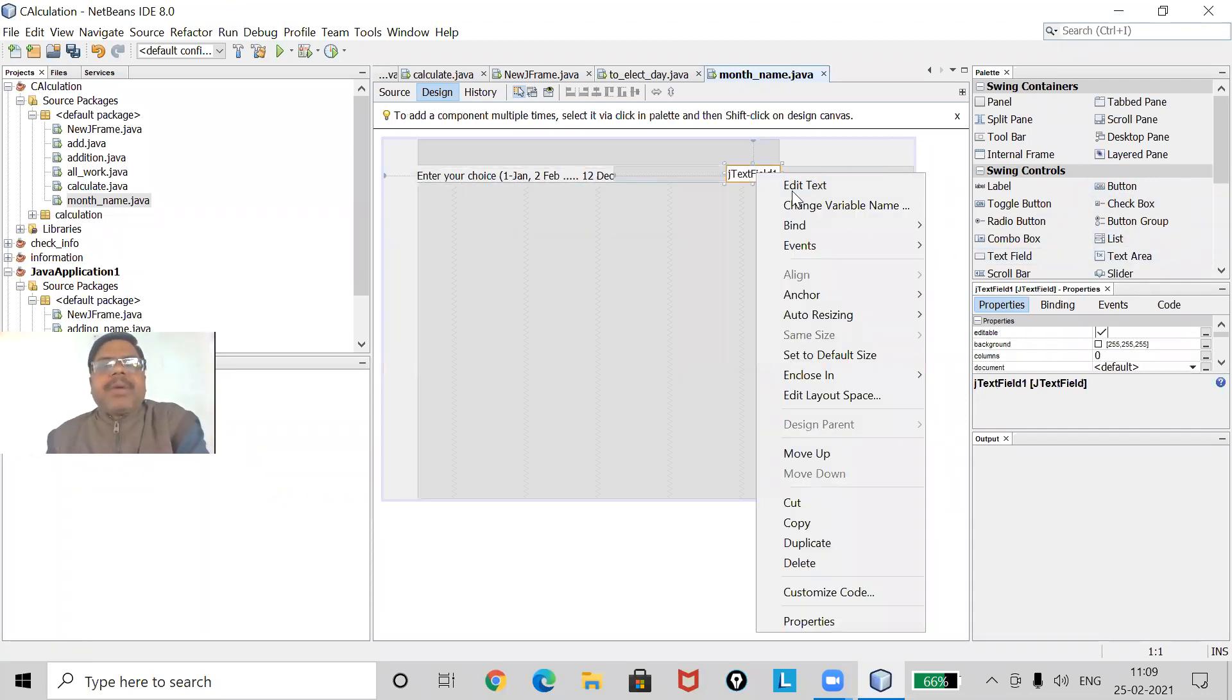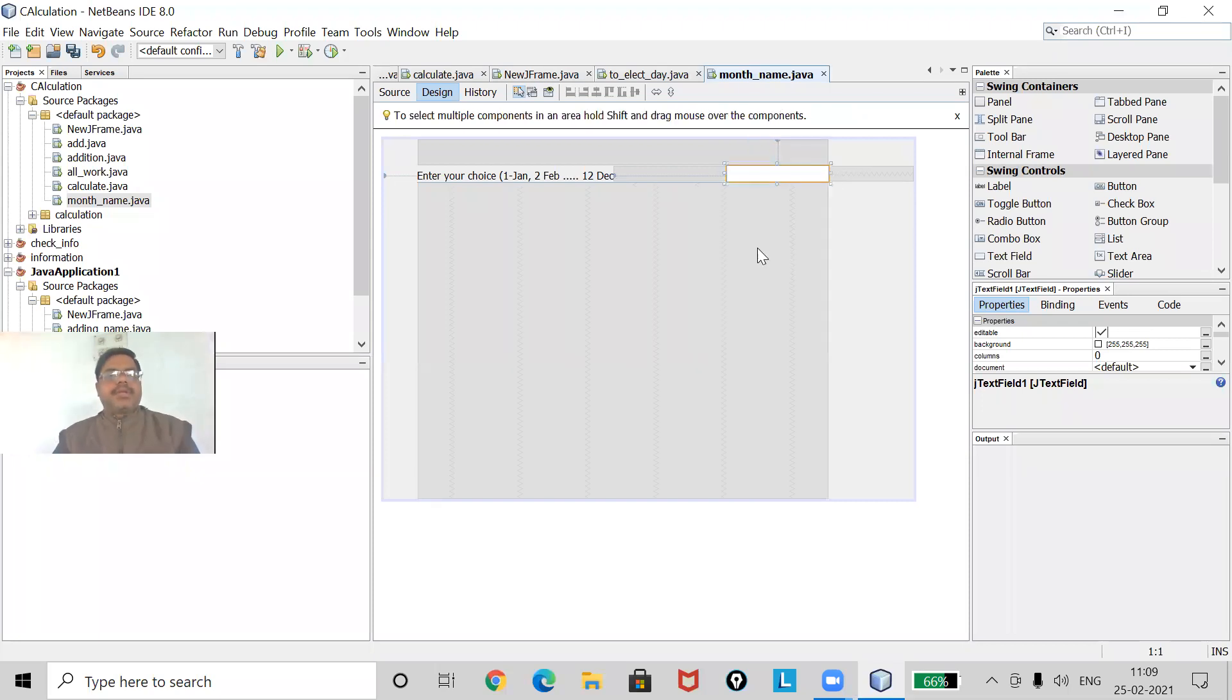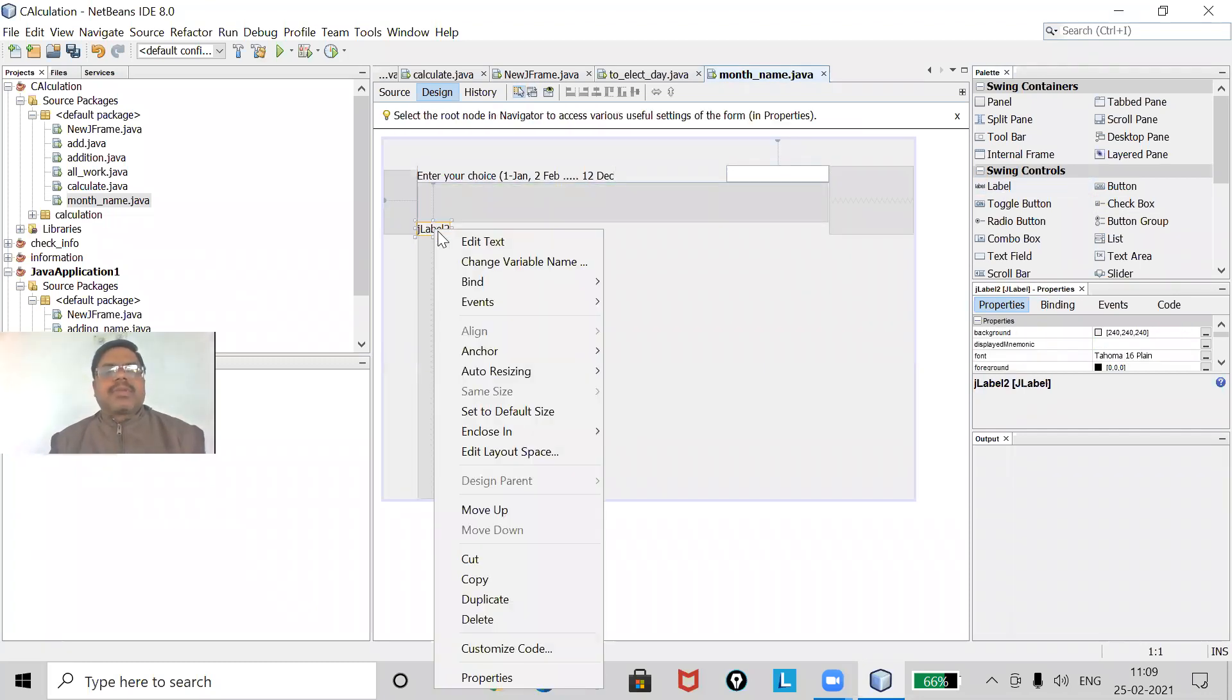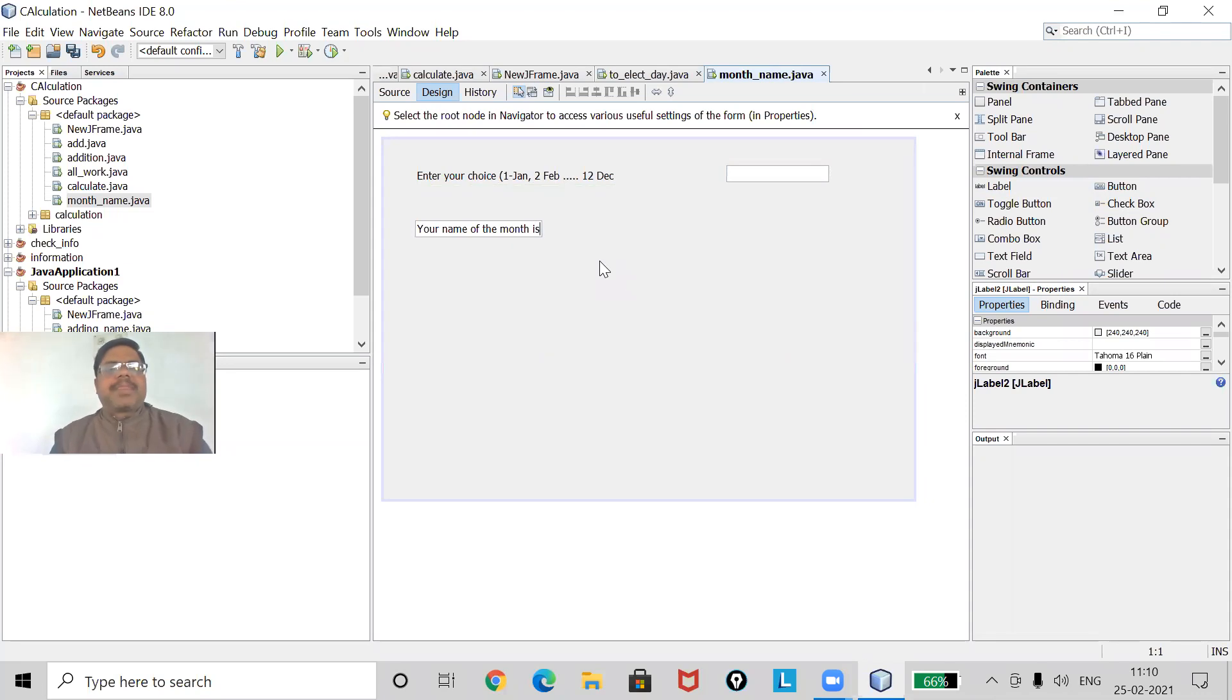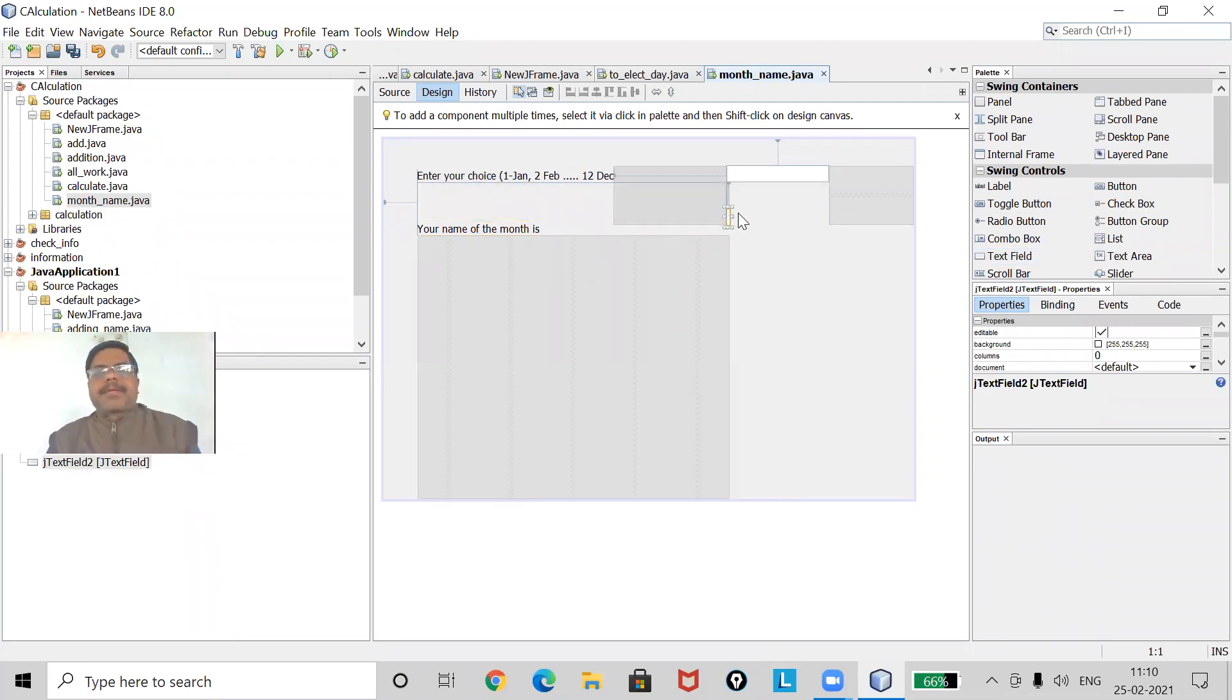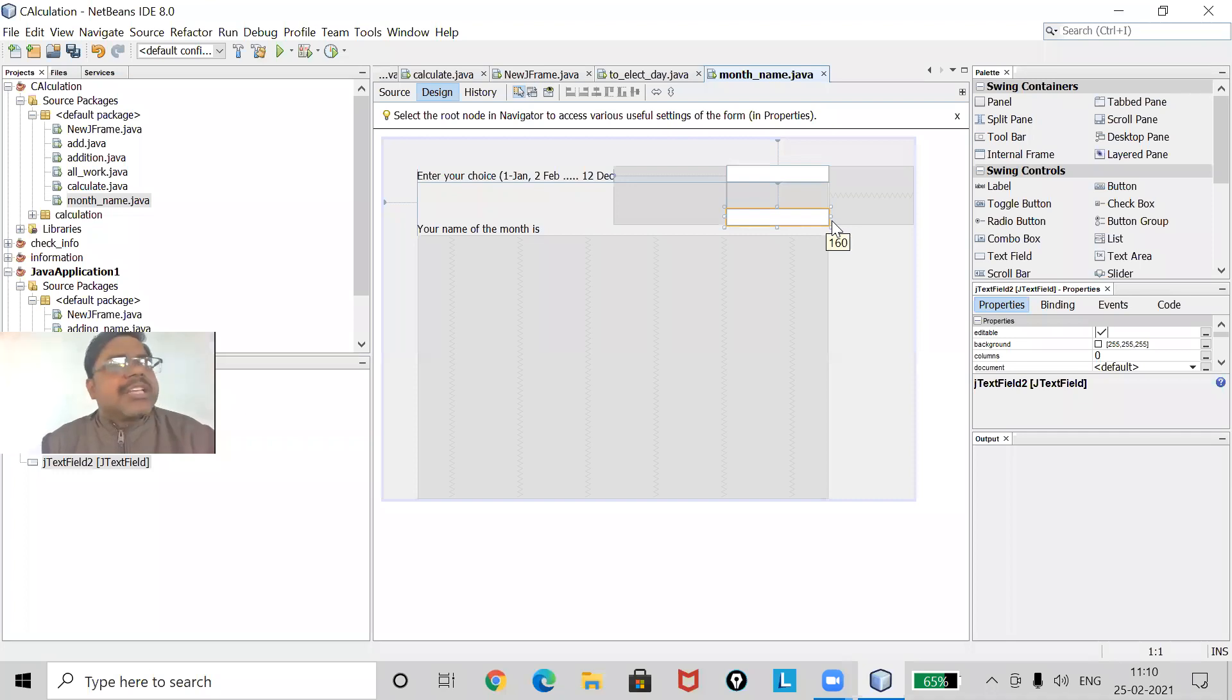If anyone will press one or type one, he will get the result January. Now how am I going to do it? For doing this I must use the text field because there I have to give the value. I have to make it blank, clear.